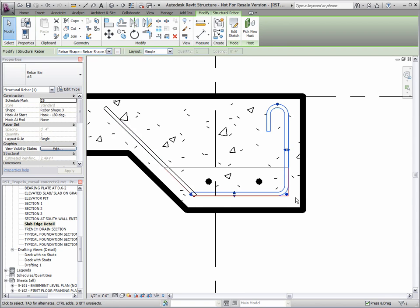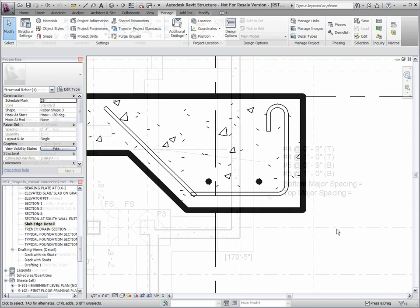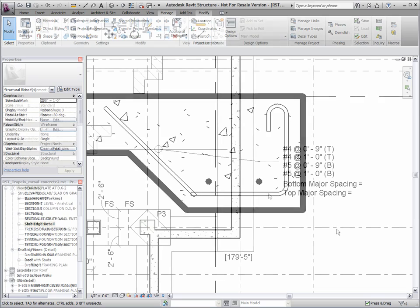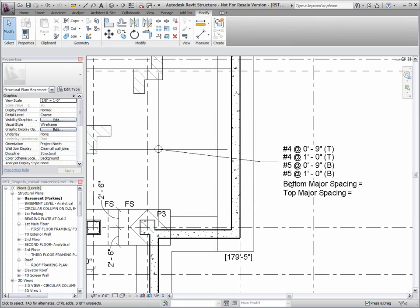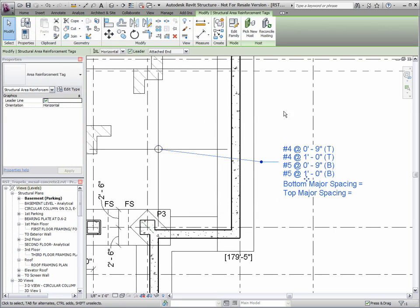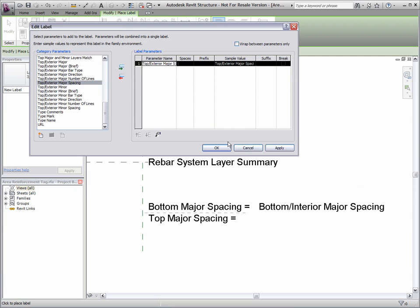Also, major spacing is a label category parameter. These parameter values can be added to your area reinforcement tags.